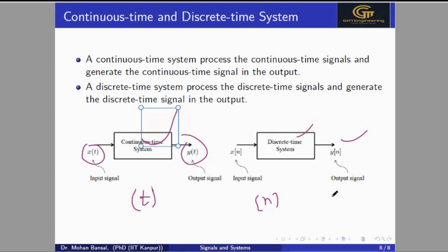To conclude: a signal is a set of information which is a function of some independent variable — like speech, which is a function of time, or an image, which is a function of space coordinates x and y. A system is used to process an input signal to get a desired output signal — like a noise cancellation system that takes a noisy input and gives a clean output. Systems are classified into two categories: continuous time systems, which process and output continuous time signals, and discrete time systems, which process and output discrete time signals. Thank you.